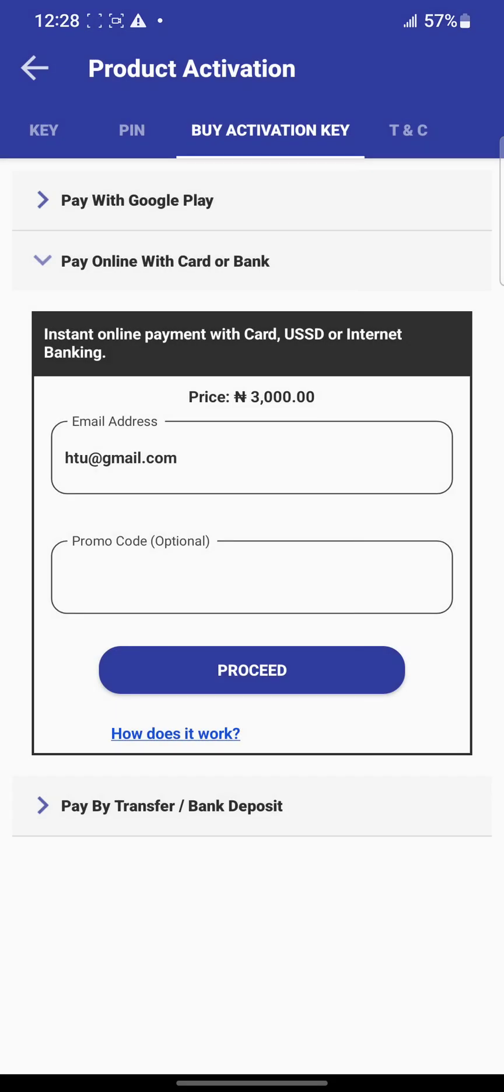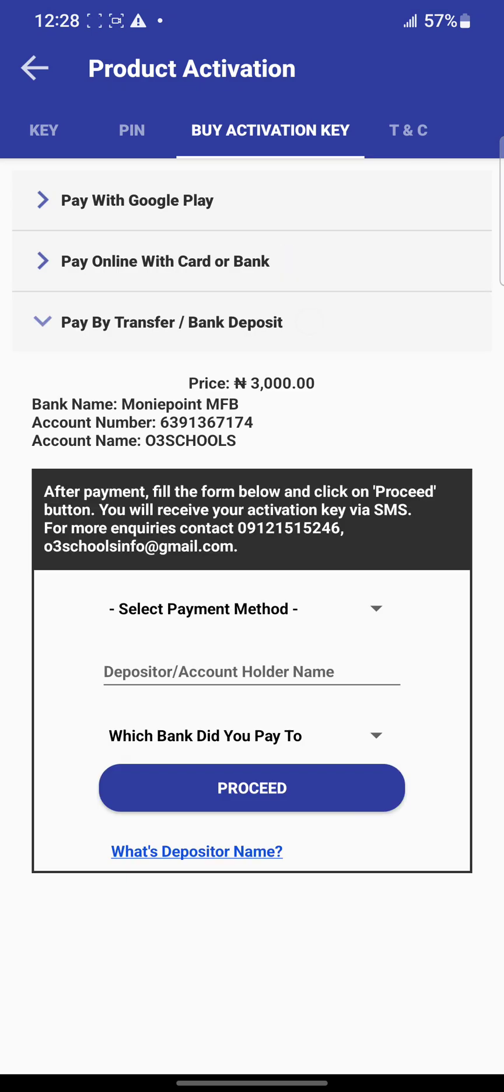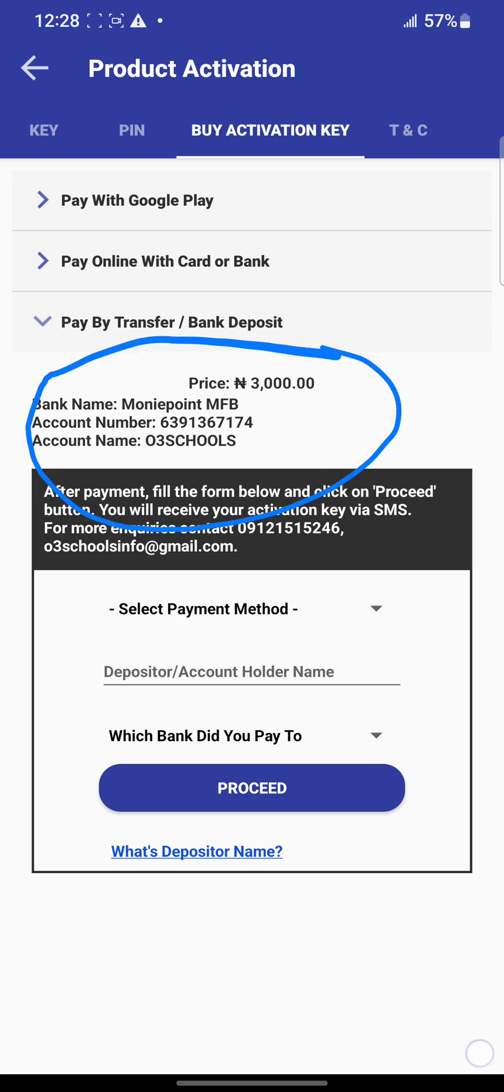The third option is by transfer or bank deposit. This method requires you to make payment to the Old School's app account—this money point account here. Pay 3,000 Naira to this money point account. After making the payment, you'll have a receipt.